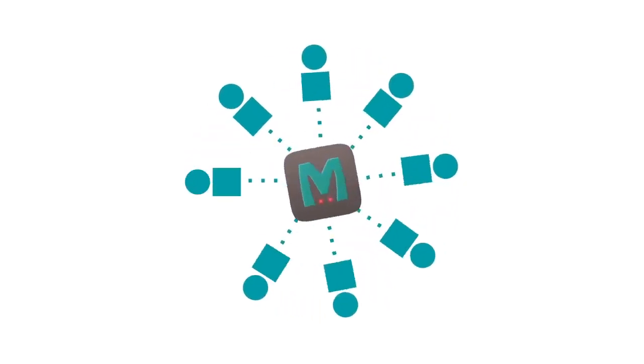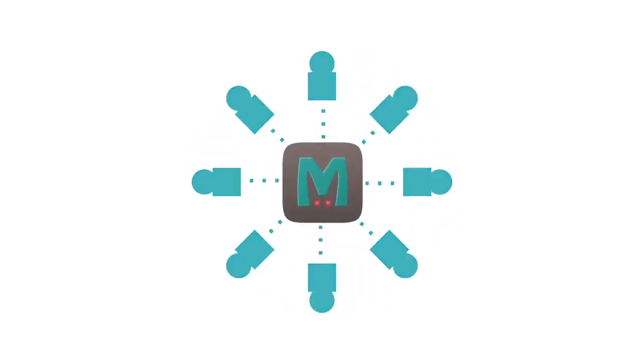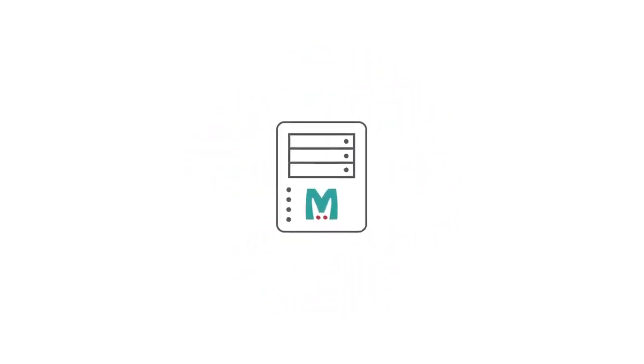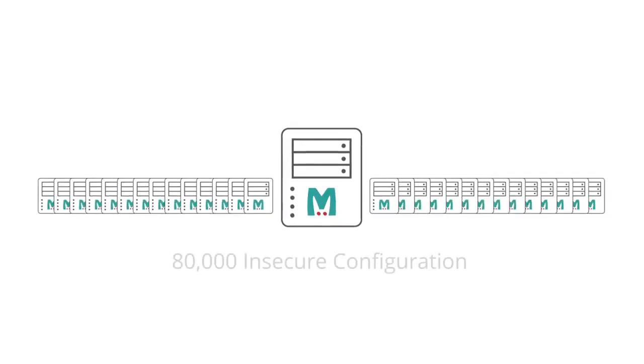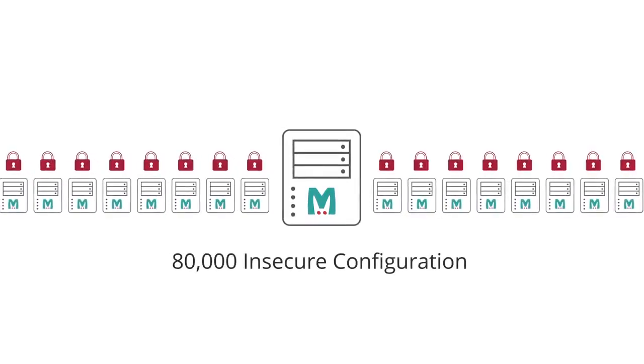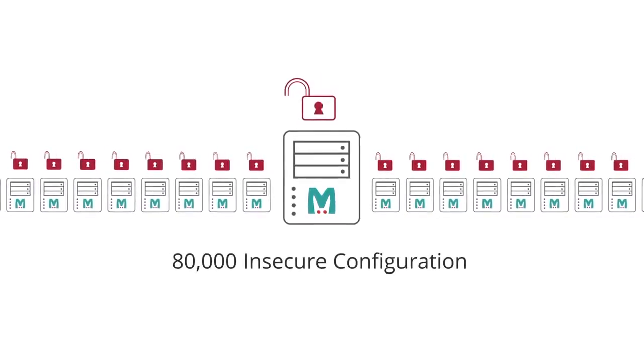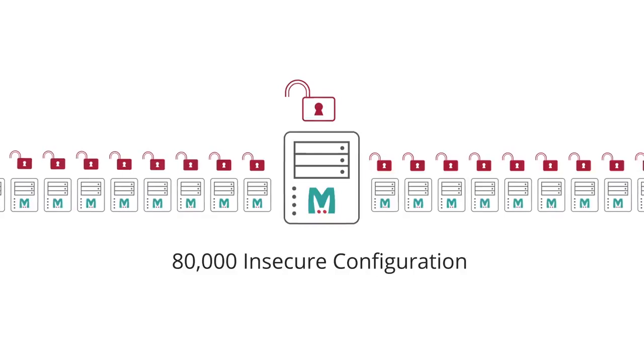Memcached is open-source software. According to ShodanSight, there are over 80,000 Memcached servers worldwide using a default insecure configuration.